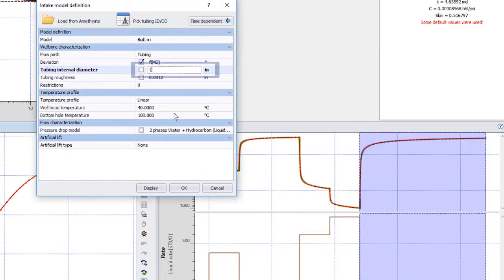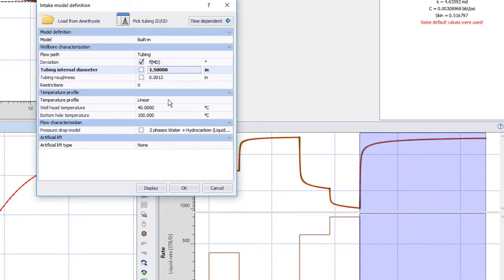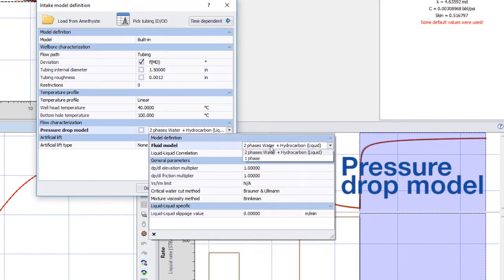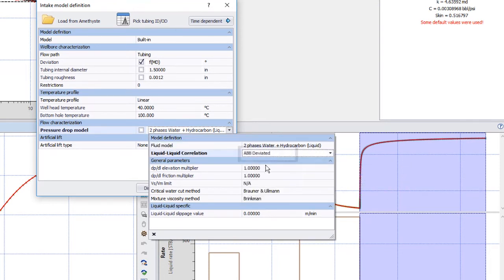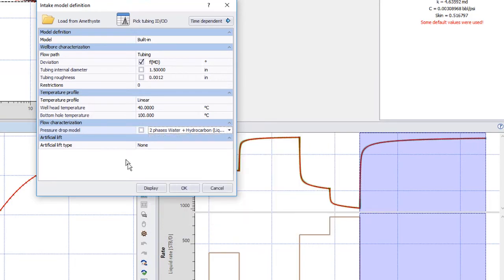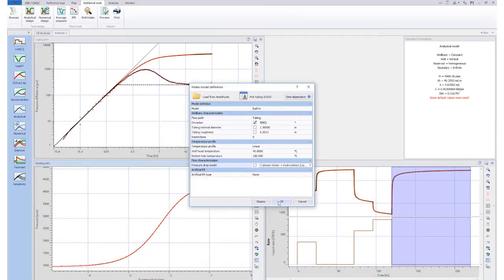Next, we enter the tubing ID, leaving other parameters with their default values. Finally, in the pressure drop model, we select the liquid-liquid ABV deviated correlation and close the window by clicking OK.